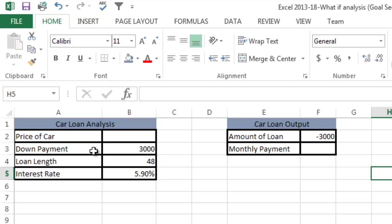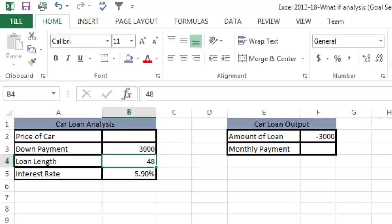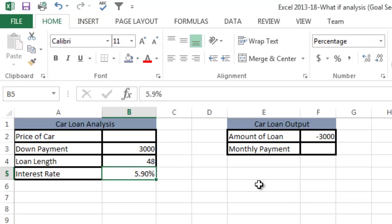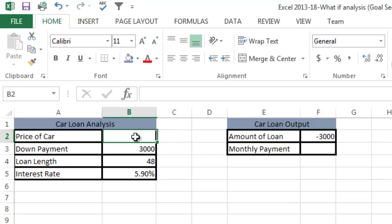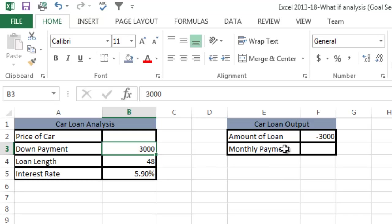I've filled in a couple things already. For the down payment, I filled in $3,000 that I could afford. I could finance the car for four years, so that's 48 months. We're going to assume we could get an interest rate of 5.9% from the car dealer. I created an amount of the loan equal to the price of the car minus the down payment. To simplify things, I left taxes, fees, and license tags out of the equation.